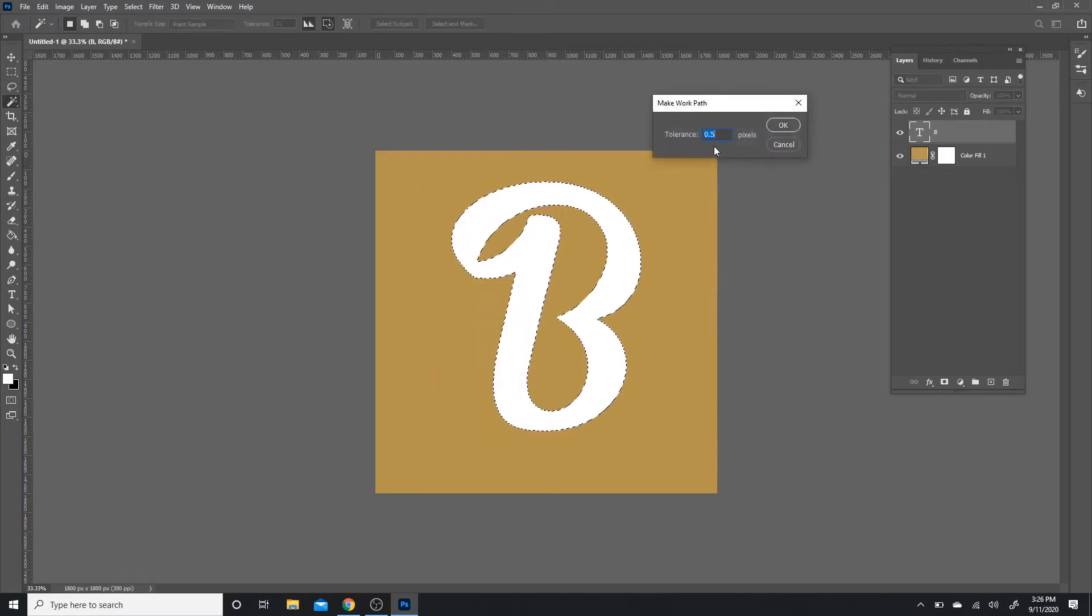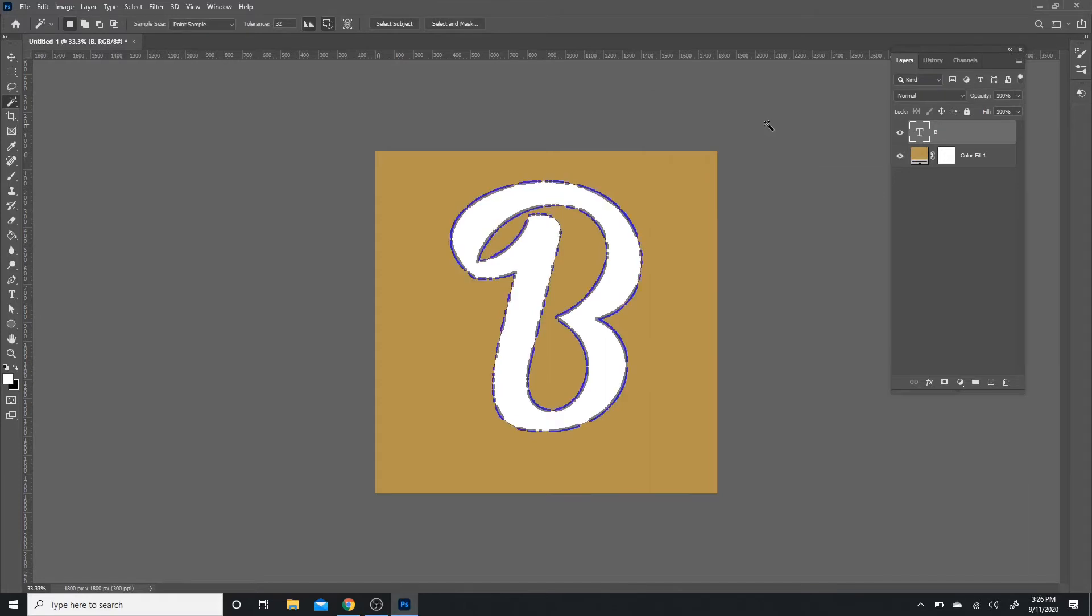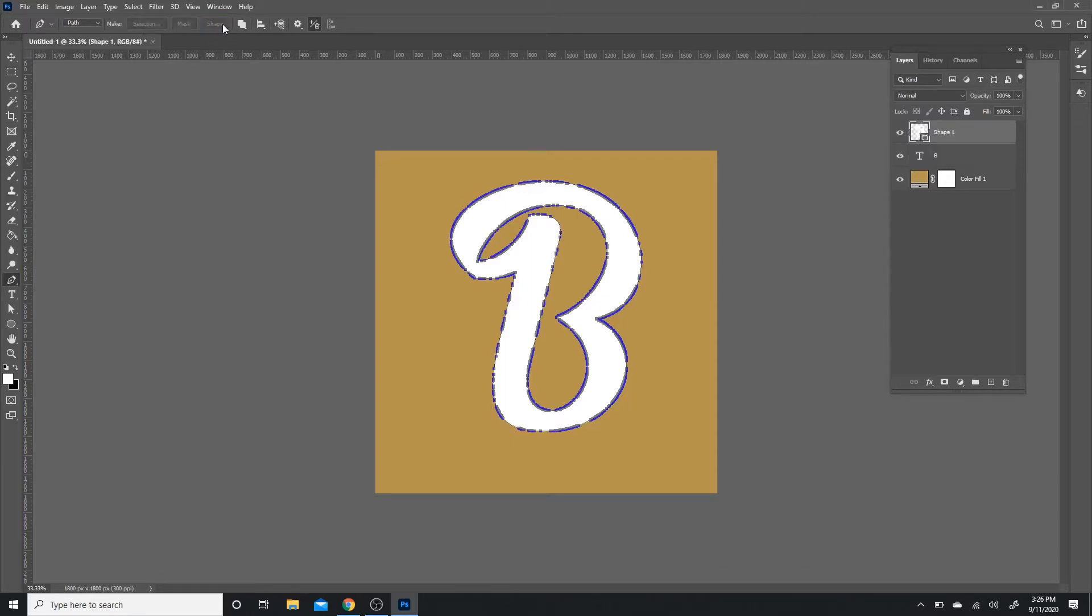You're going to bring out the tool and right-click and click Make Work Path. Your tolerance is going to be 0.5, and you press OK. After that, you're going to click on your pen tool, and you're going to get three options: selection, mask, and shape. You just want to click shape. That's going to create a new shape layer based off your selection.